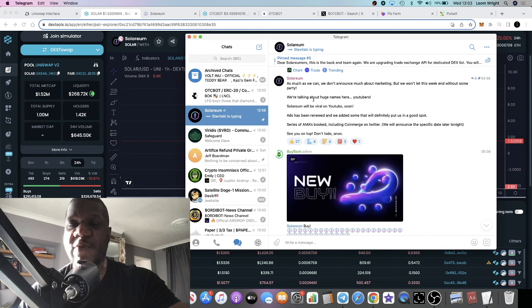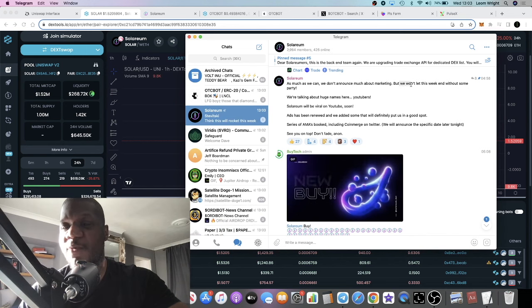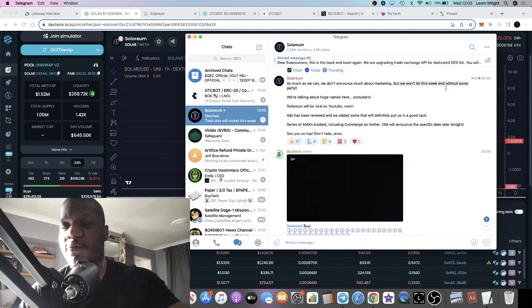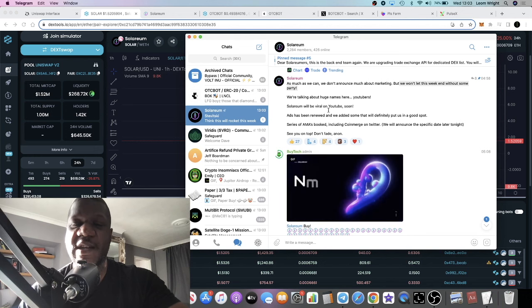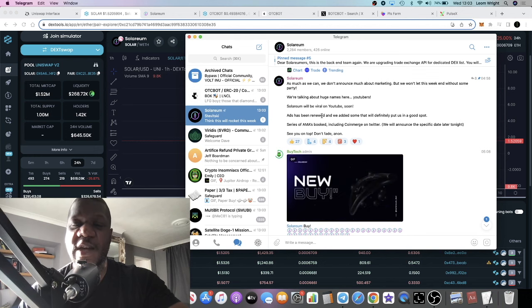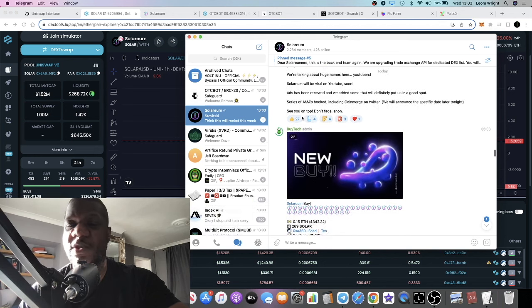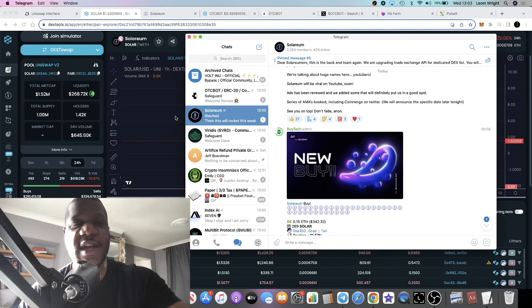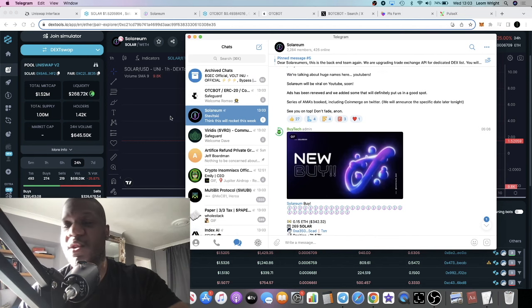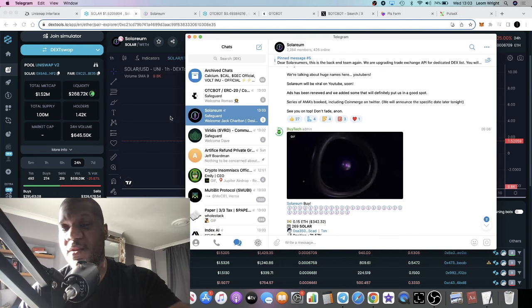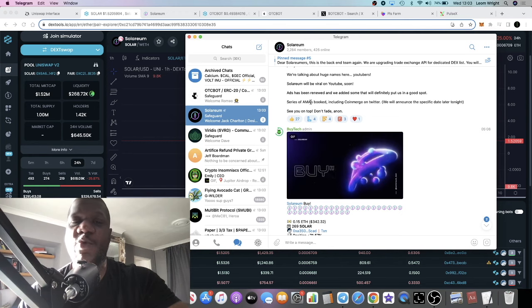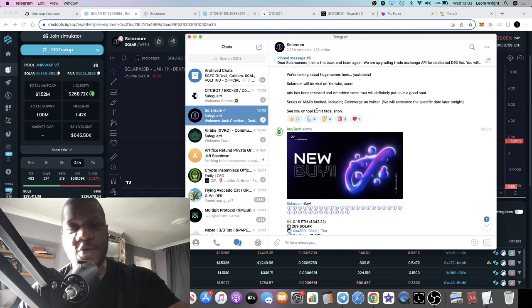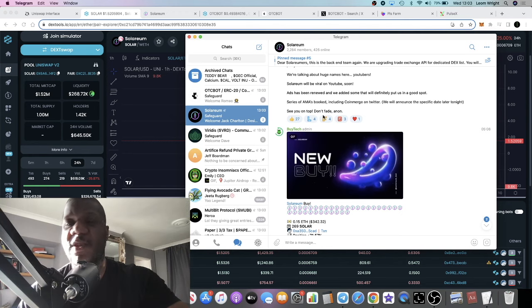They're talking about YouTubers coming out. By the end of the week they expect that they won't end this week without some party. They've got ads running, a series of AMAs booked. I did listen to one of their AMAs this morning on the Twitter spaces and they have one with Caesar's Calls later today.